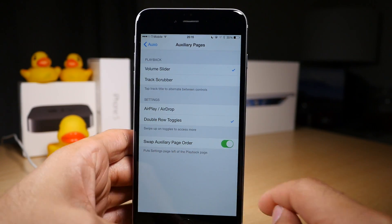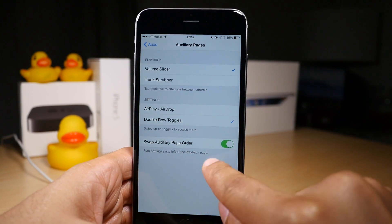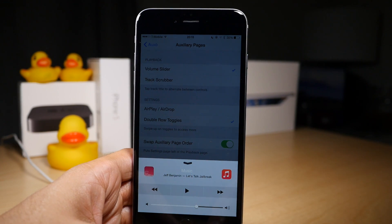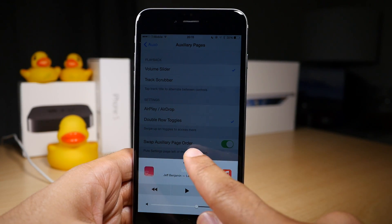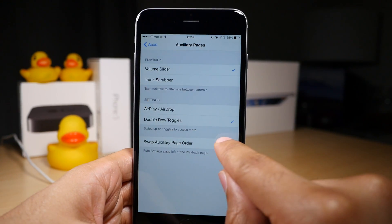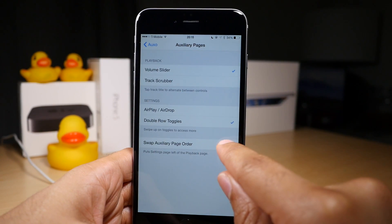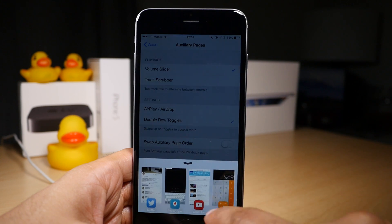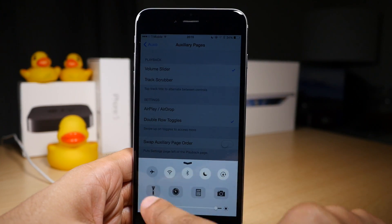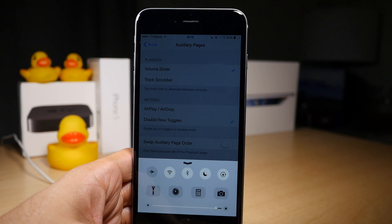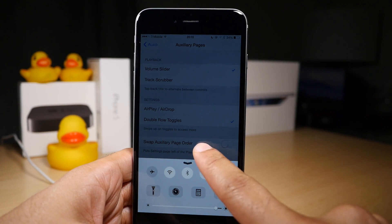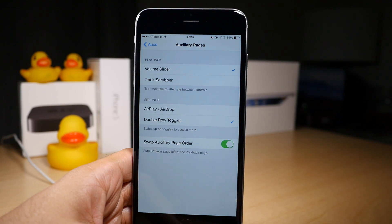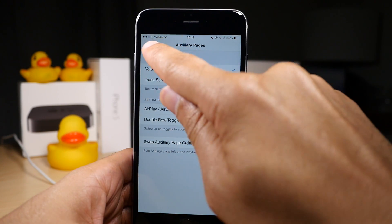You can also swap the auxiliary page order. If I want to, I can show the playback controls first, or I can show the settings or the toggles first. Of course there's no right or wrong way to go about this. It's going to be up to your personal workflow.